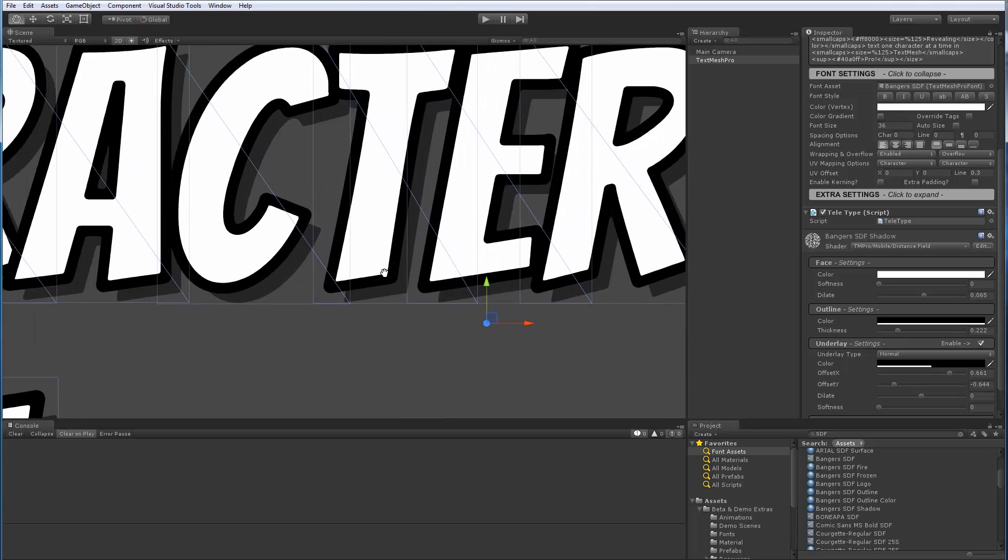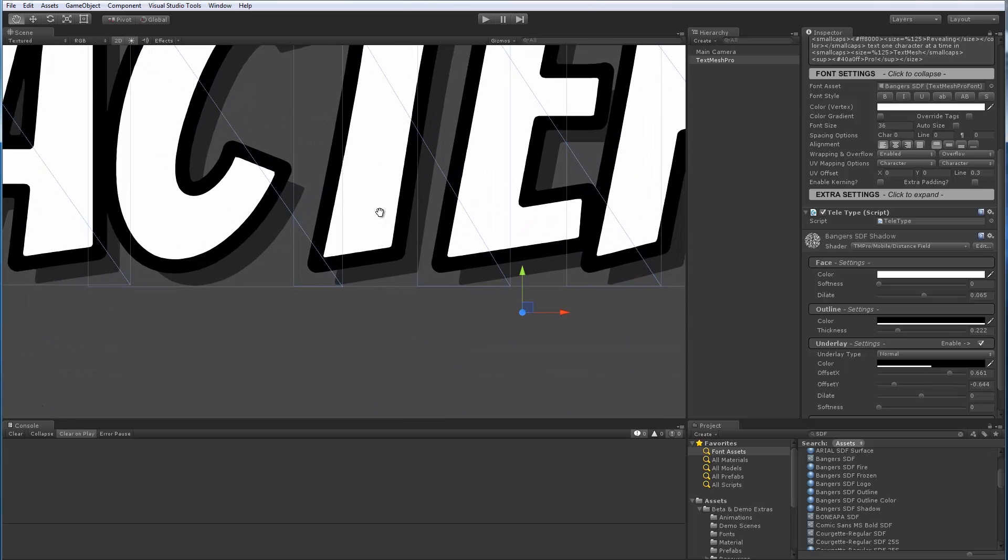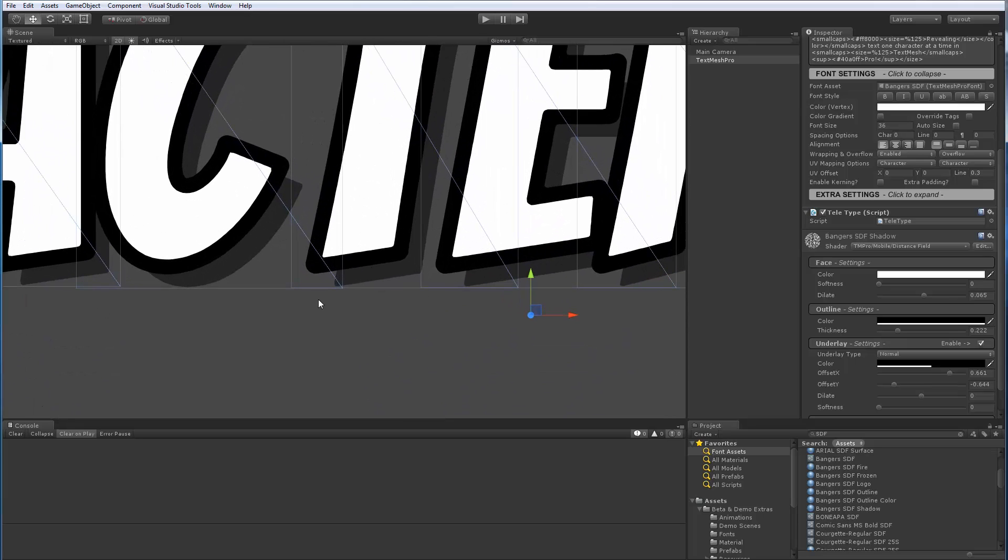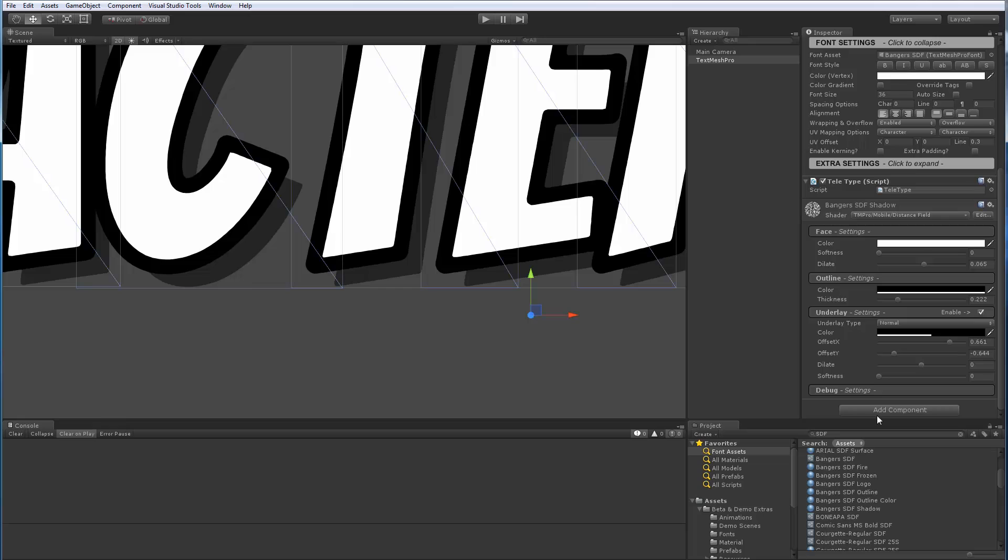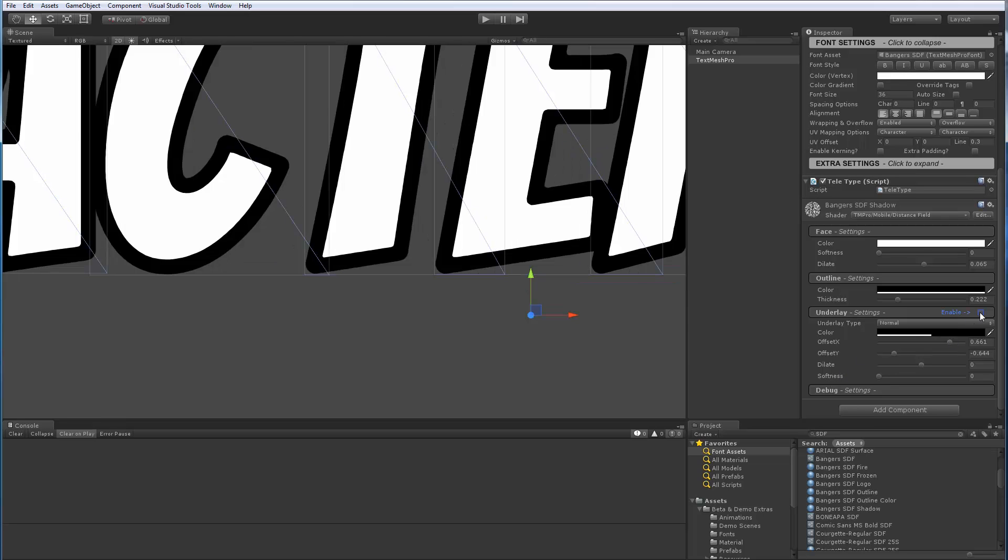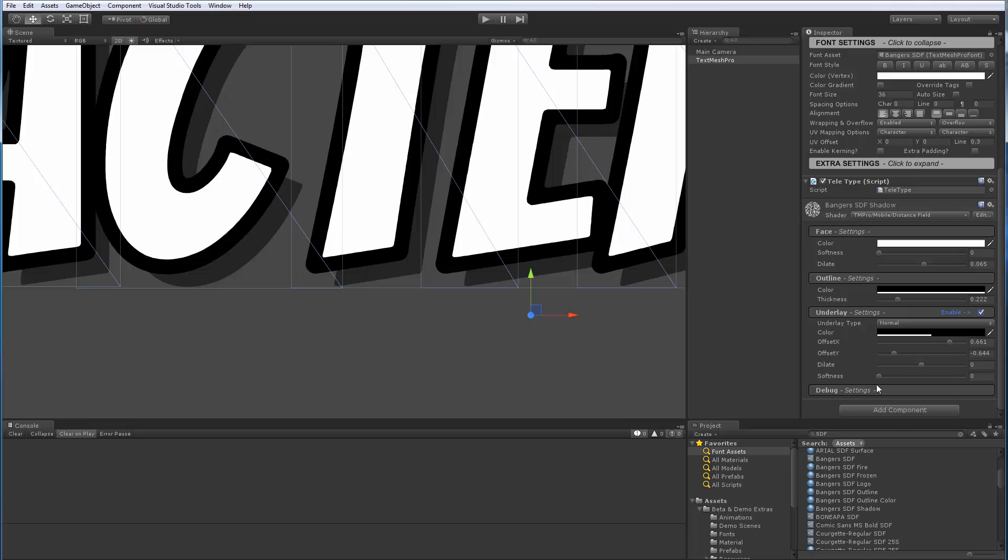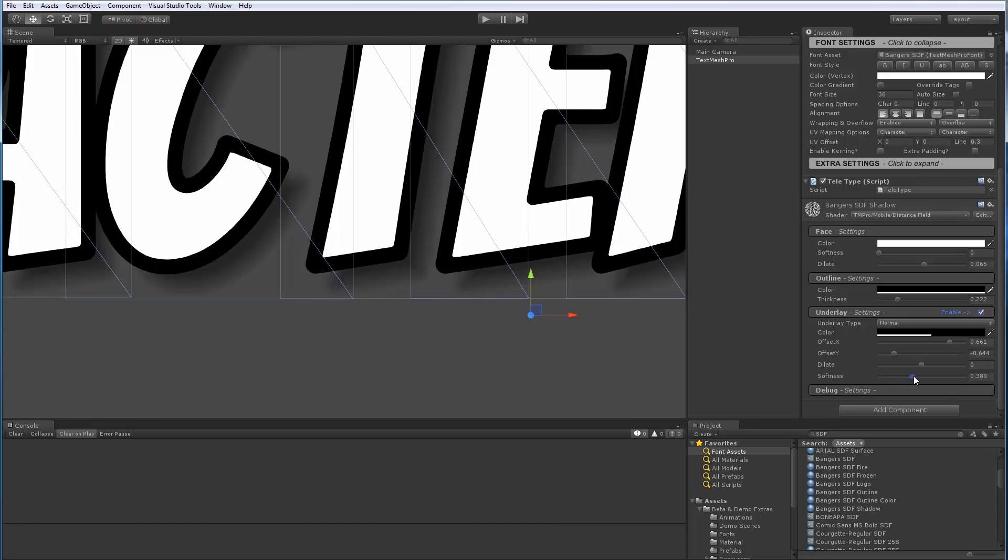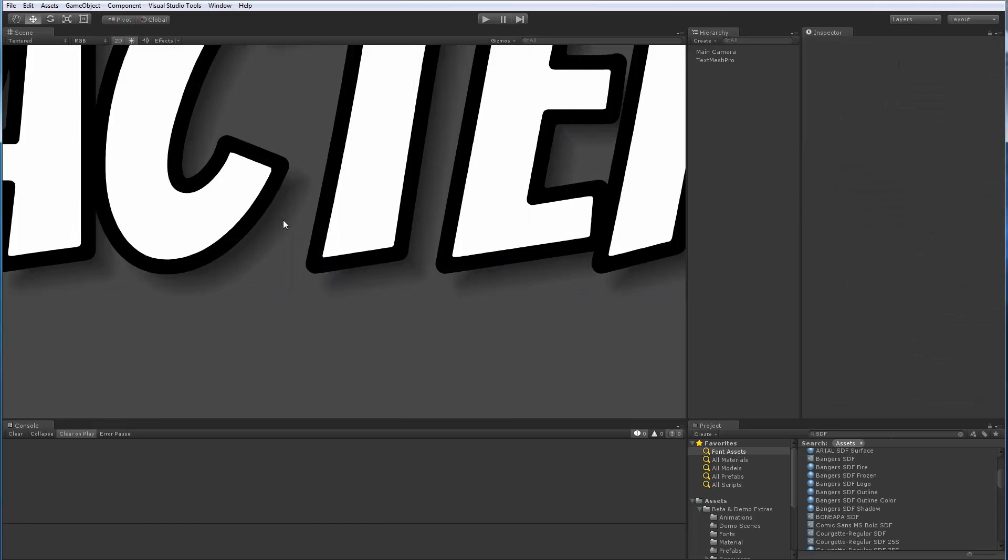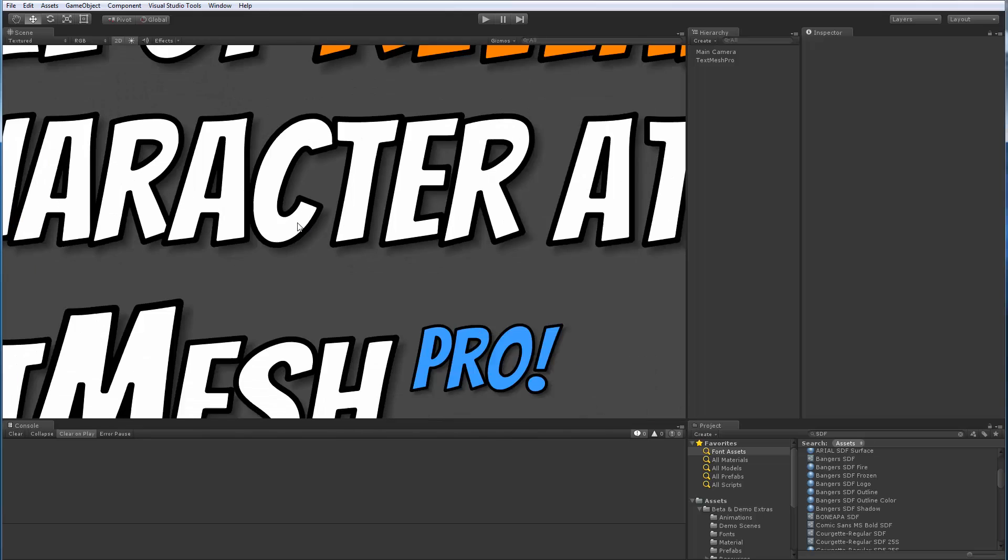So here I have this Bangers SDF shadow. So I'll just drag it here. And now we can see that it automatically assigned that material preset with the settings that I wanted on the object. Now the shadow here, it's a hard shadow. I'd like it to be a soft shadow. So I can come here to my Underlay panel. For example, disable the shadow. But in this case, I said I wanted it to be a soft shadow, like so.